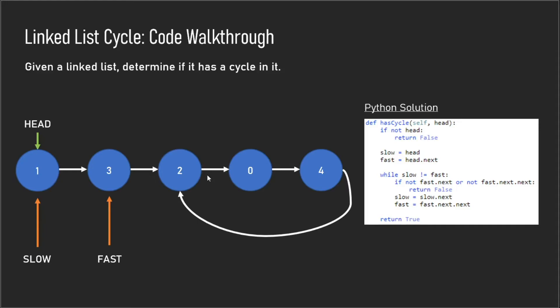In our first iteration, we set the slow pointer equal to head and the fast pointer equal to head.next. Then we enter this loop and we check to see if slow is not equal to fast. When slow is not equal to fast, we know that we have to keep on continuing.